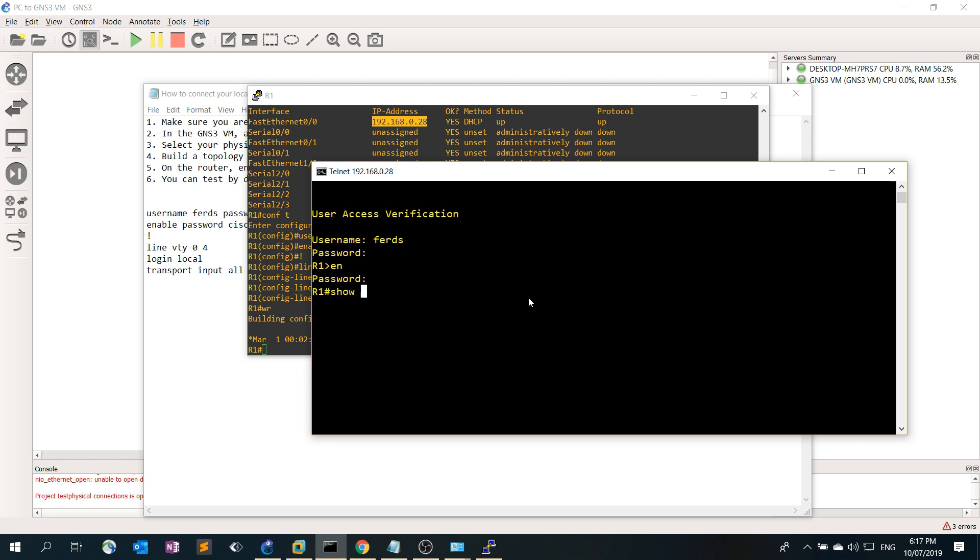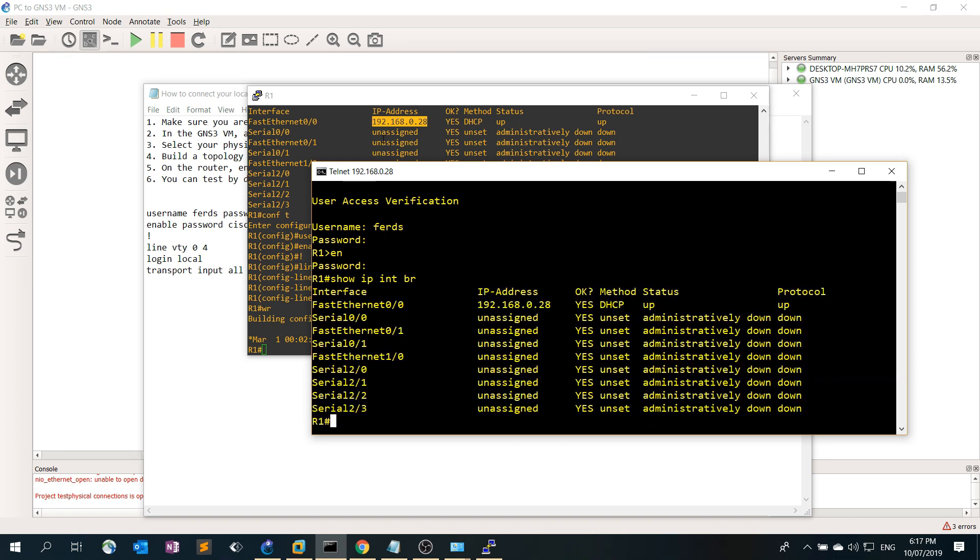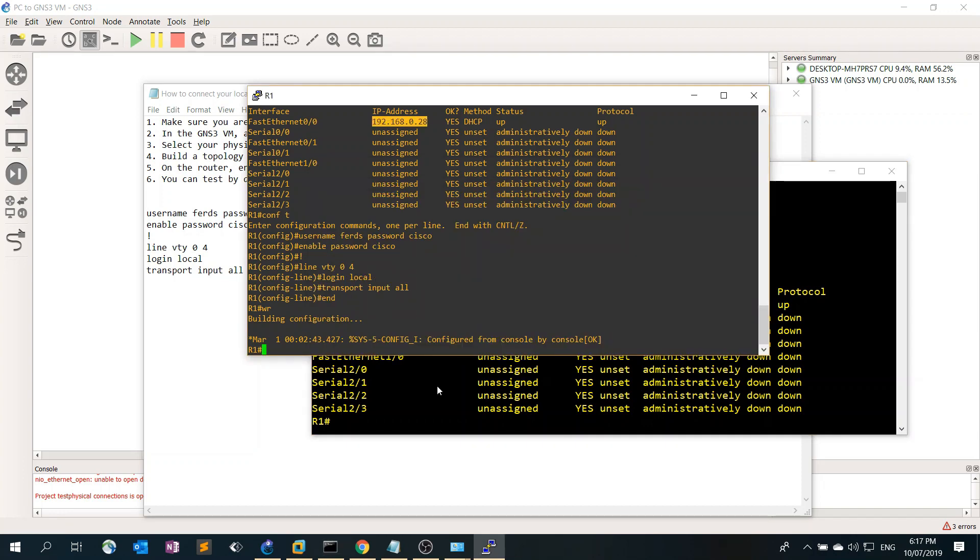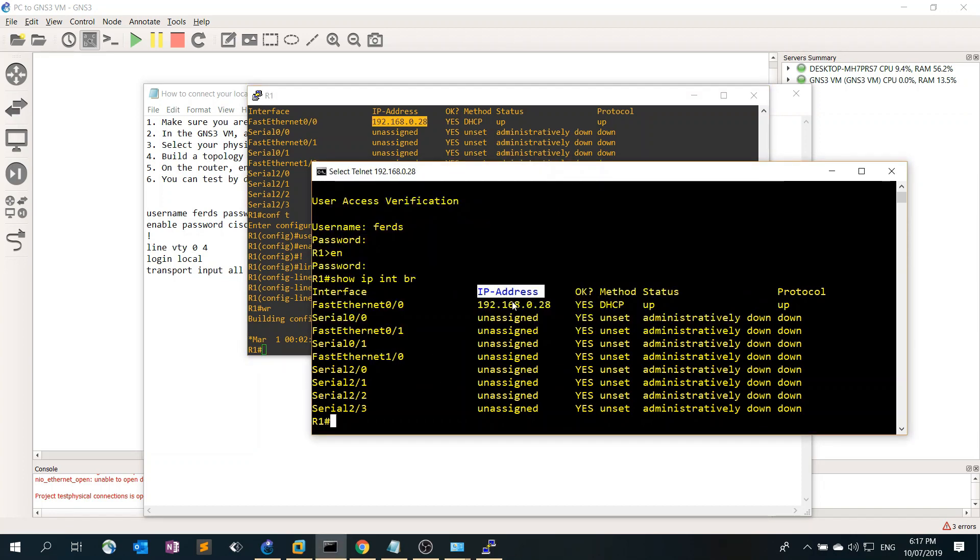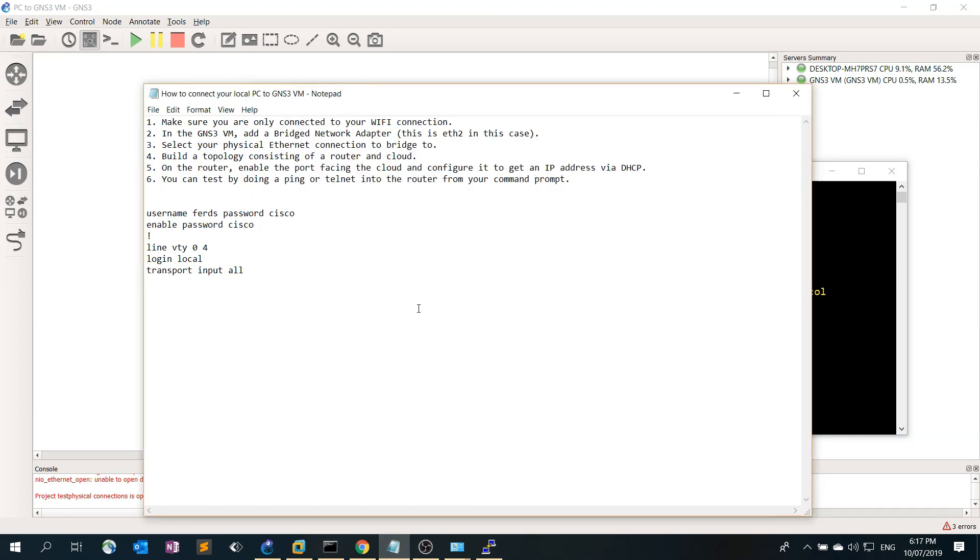Now I'm on the router. Show IP address, so same IP. That's how you can connect your local PC to the GNS3 VM. Thanks for watching.